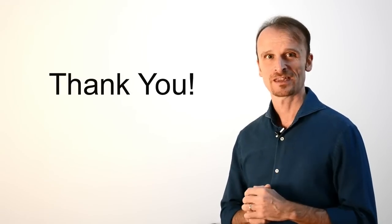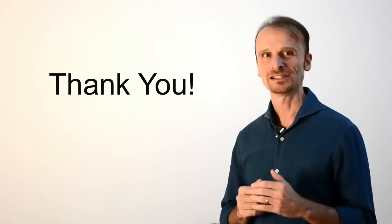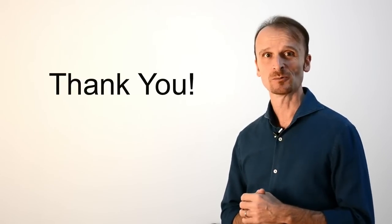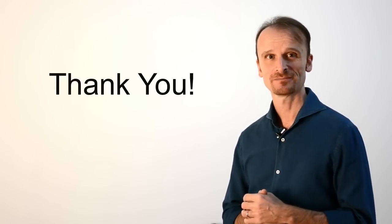First of all, thank you. Thank you for taking the leap and for joining the Vacation Rental World Summit.